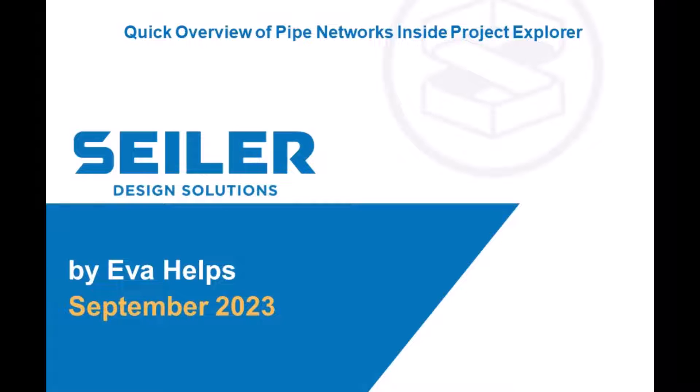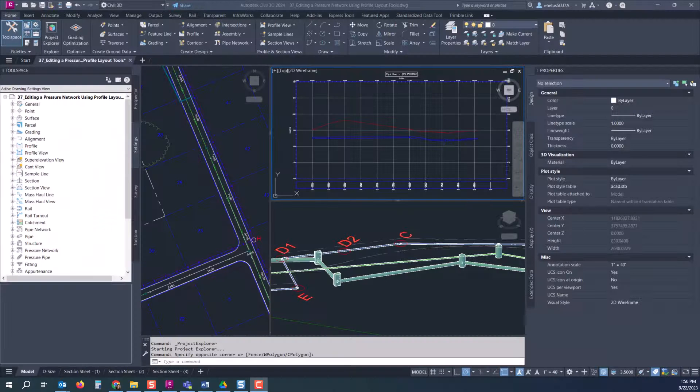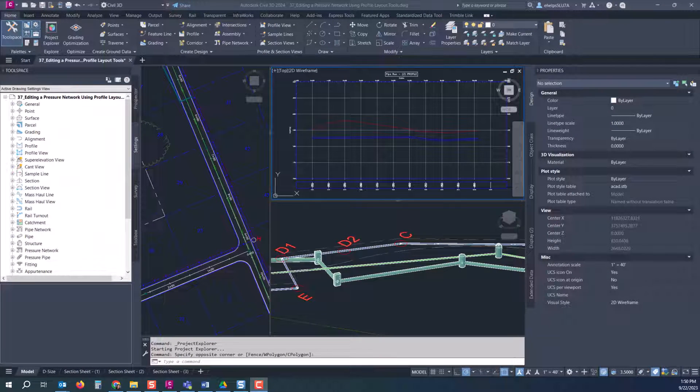Today we're going to take a look at Project Explorer and how it works with pipe networks and pressure pipes. Just an overview of some tips and tricks maybe you didn't know that you could do right inside of that Project Explorer.